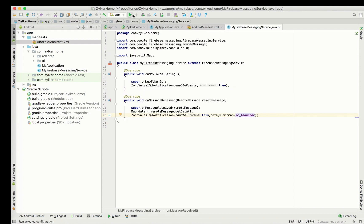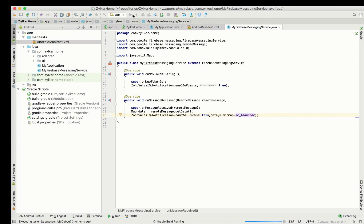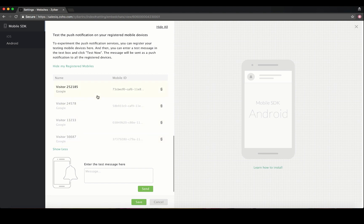Choose the deployment target and run the build. Once the build runs successfully, reload the Zoho SalesIQ page and you will be able to see all the registered mobile devices inside your SalesIQ portal.